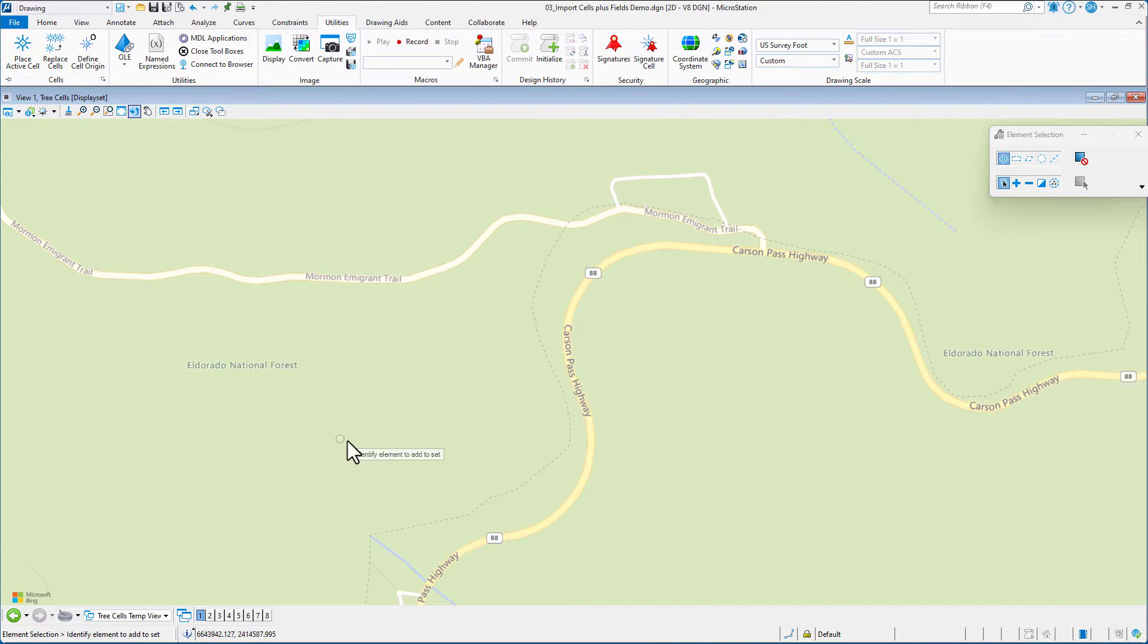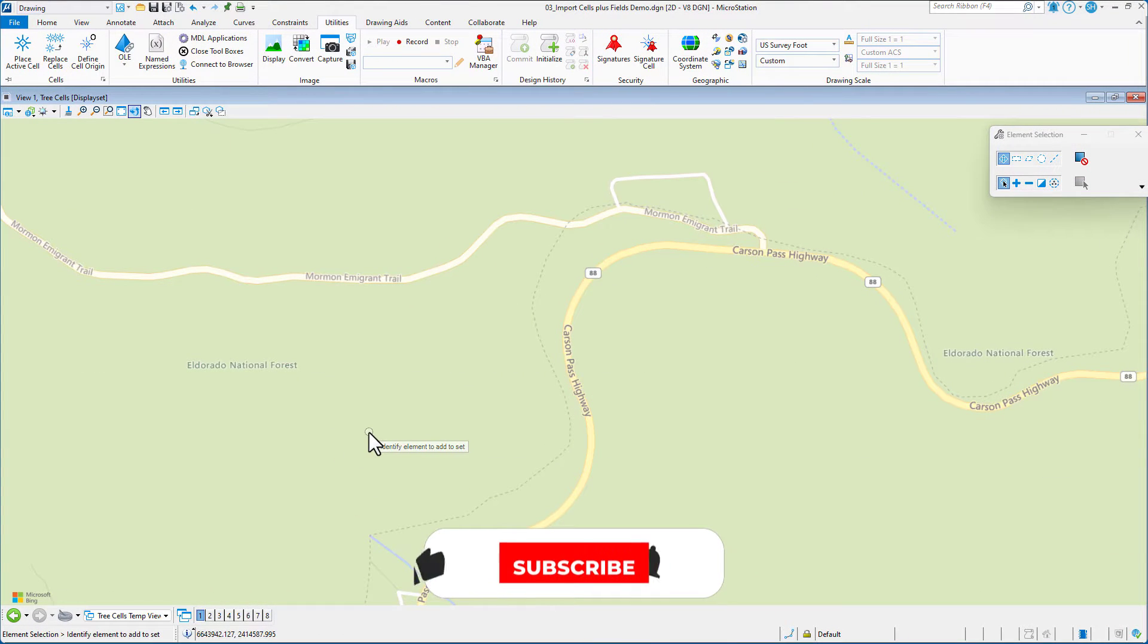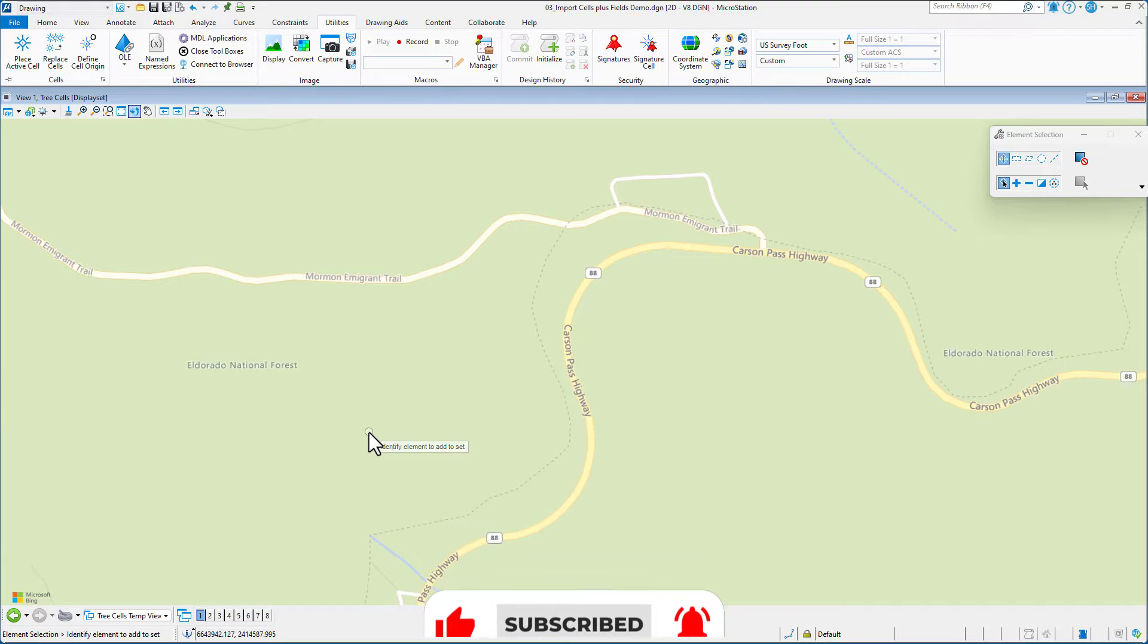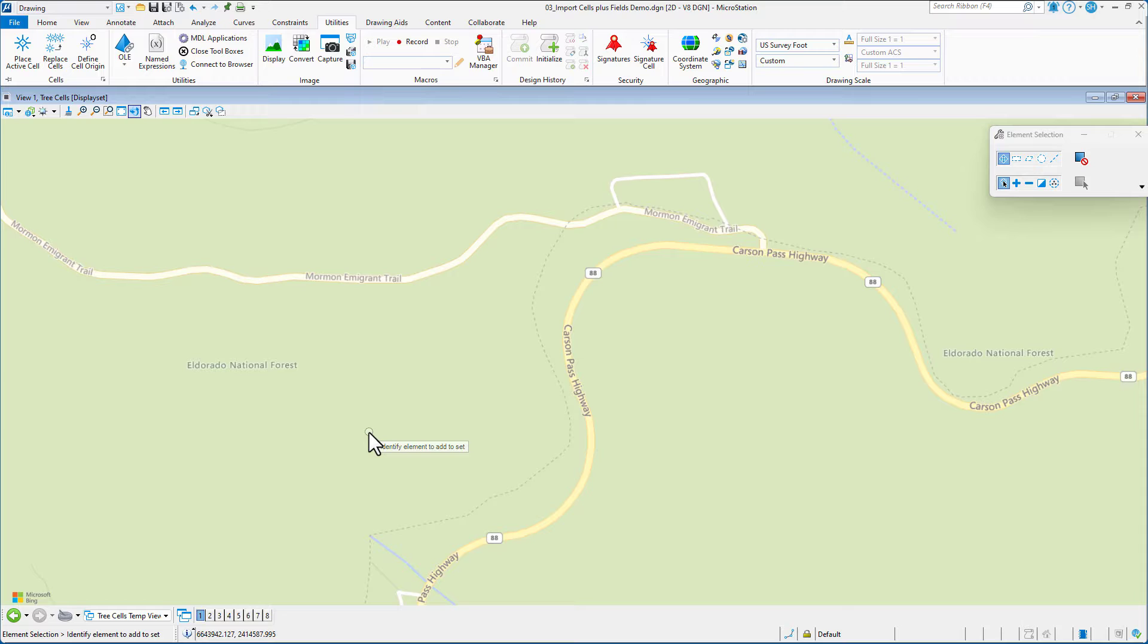In this video, we're going to see how we can use the import points VBA to import data. We're going to use the culvert data we've used in prior videos. We're going to place a cell and then we're also going to include three pieces of visible text and two pieces of invisible text.